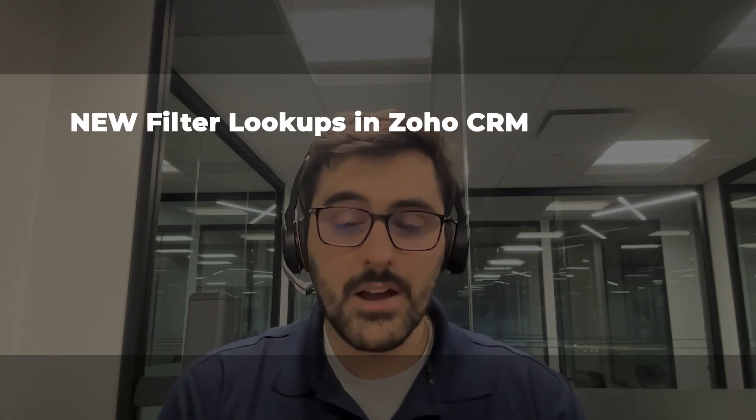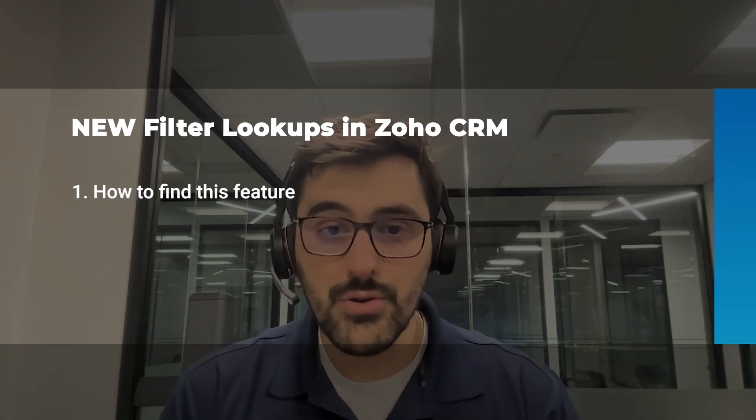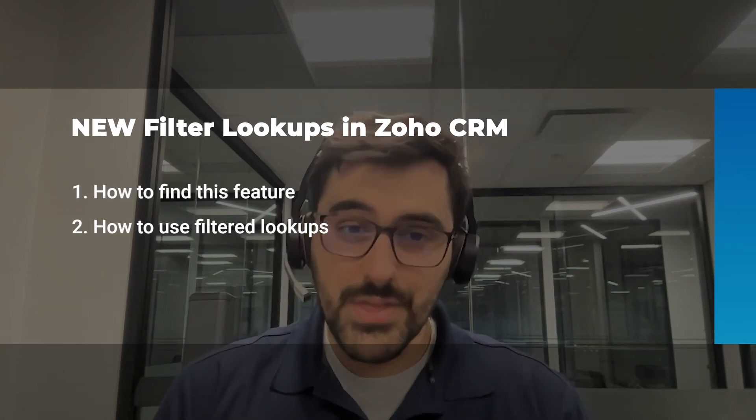But in this video, I'm going to go through a few things. One, how to filter a lookup, where to find this feature. Two, some of the things that are coming soon. And three, the benefits of it. I'll go over the benefits in general for those of you that don't really use lookups.